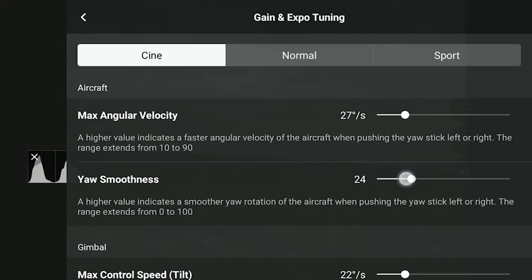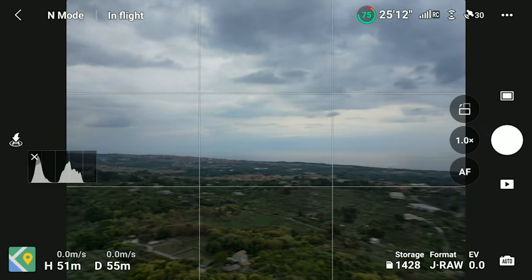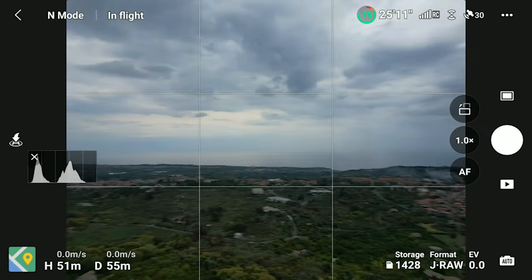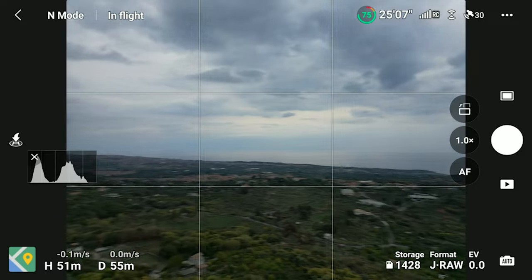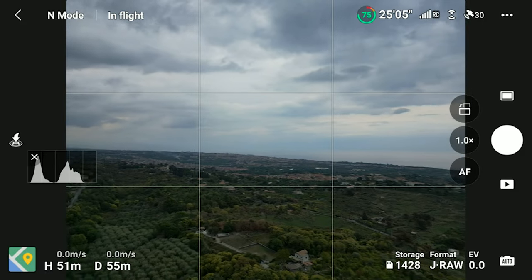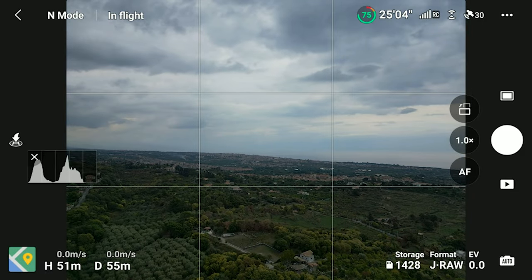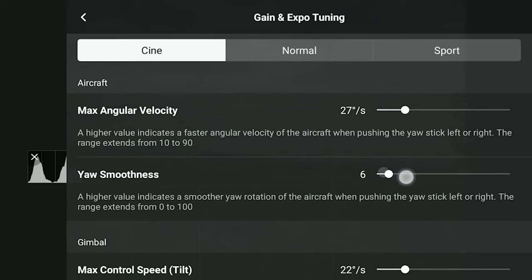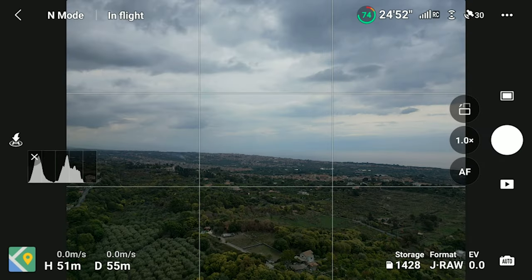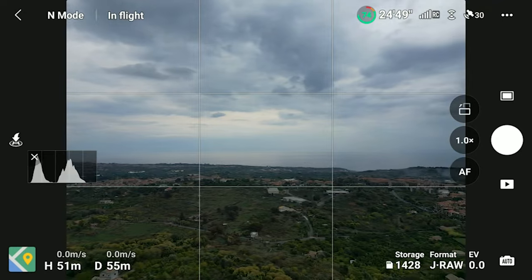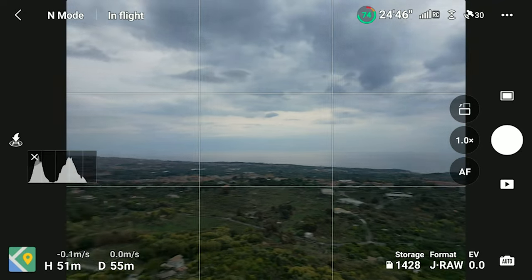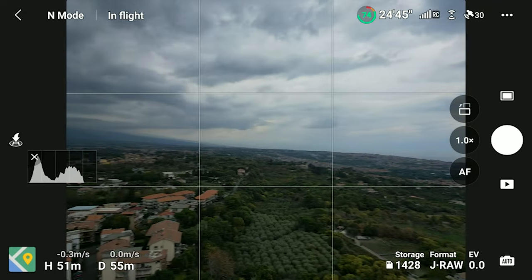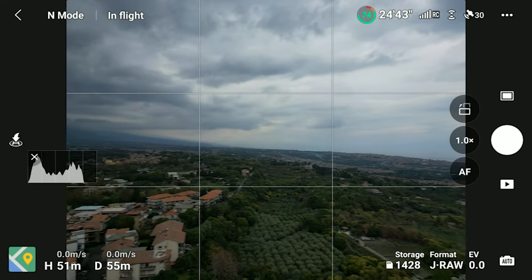Yaw Smoothness controls how the aircraft reacts after the movement. With a value of 0, the move stops immediately when the left stick of the controller is released — this is not what we want. With the maximum value, the moves come to a halt very gently after releasing the stick. I like to set this value well above the midpoint.